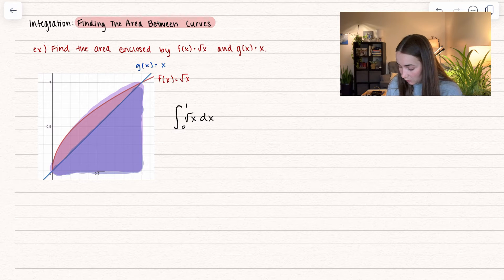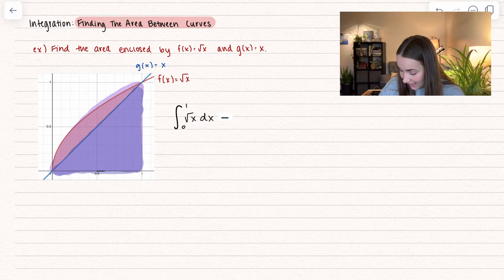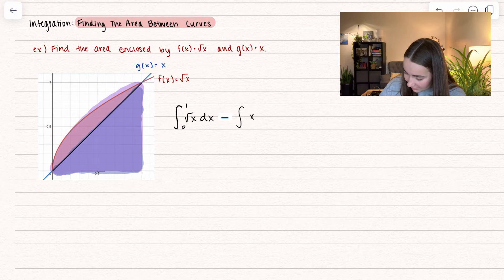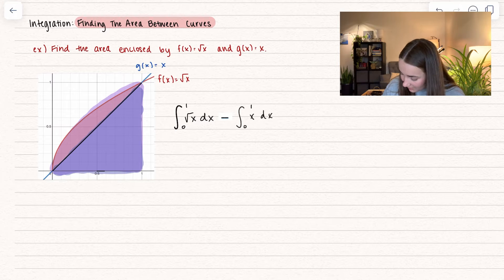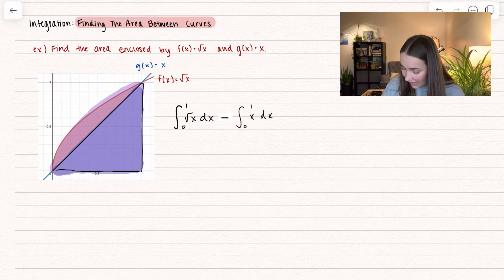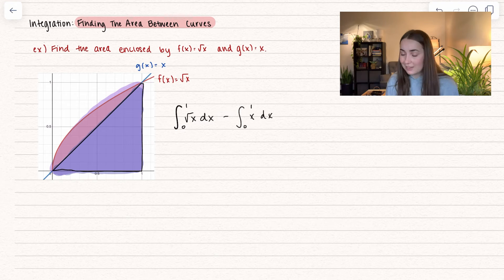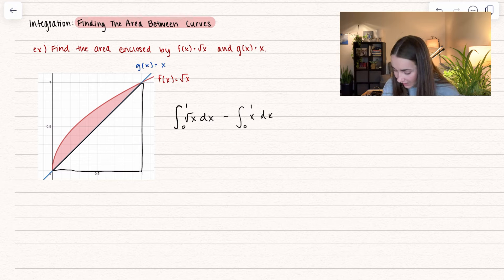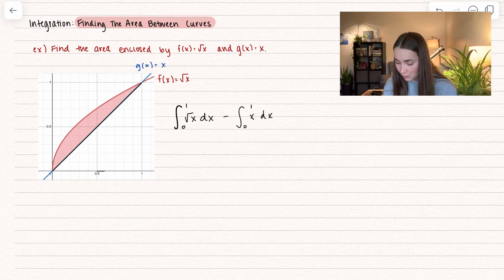Is there a way to represent the area we want to remove? Yes — we take our other function, x, and integrate it between 0 and 1. That represents the area between the function x and the x-axis. So if we subtract off that area, all we're left with is exactly the area between the two curves.